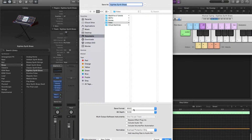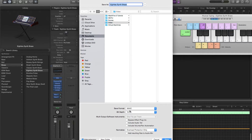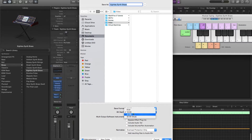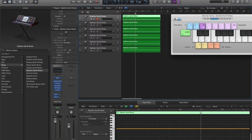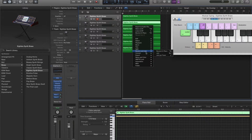You want to make sure the save format is WAV. Make sure the bit depth is set to 16. I'd recommend you select 'include audio tail' as well. For the first one, you're going to name it C1. It should finish pretty quickly.